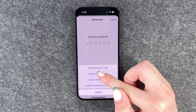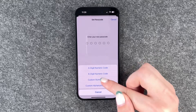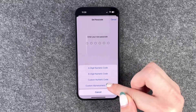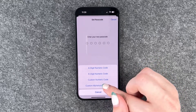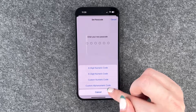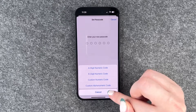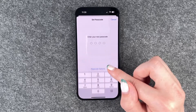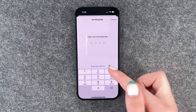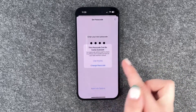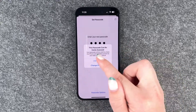We have passcode options: a four-digit numeric code, a six-digit one, a custom numeric code, or a custom alphanumeric code. We want to say four-digit numeric code and we put in one, two, three, four right now.